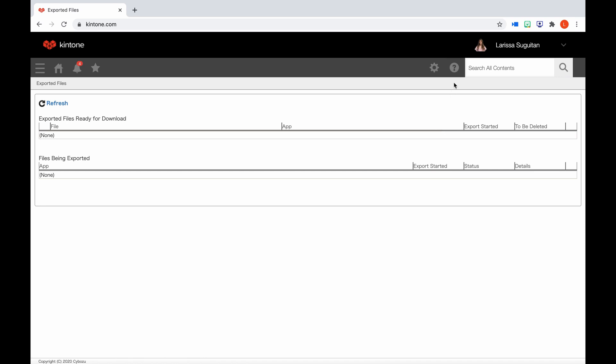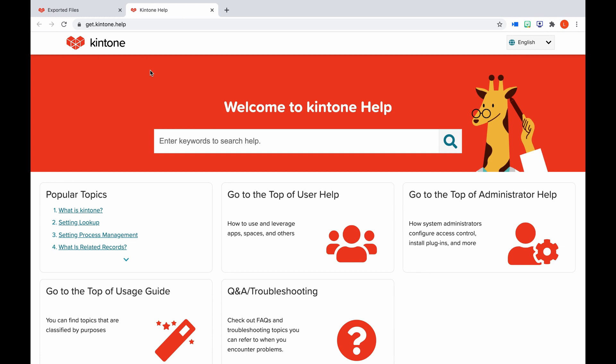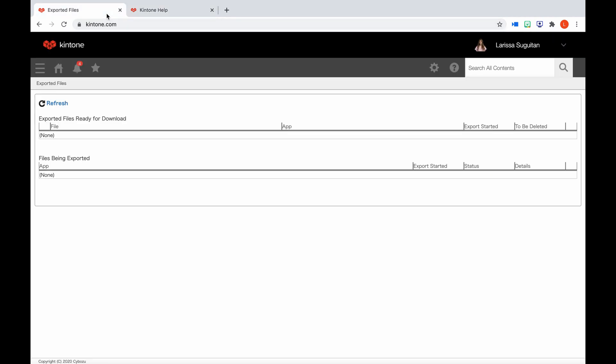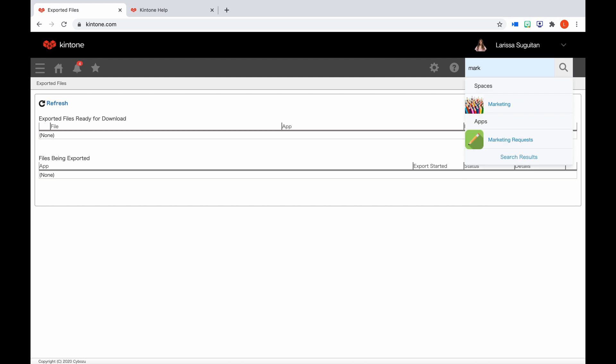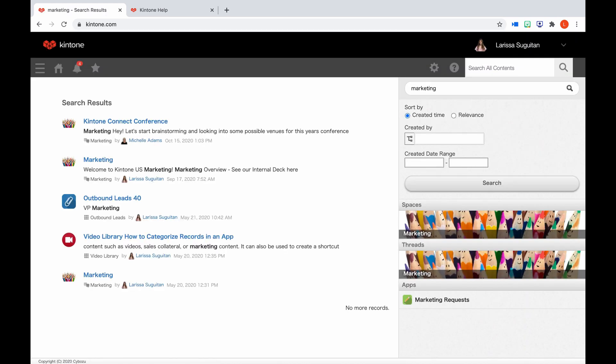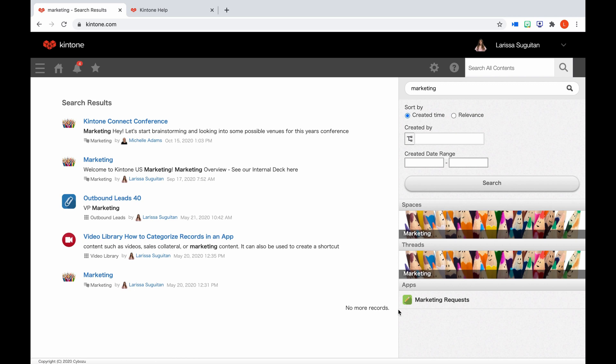And next we have this little question mark. If you click Kintone Help, you'll be directed to our help center. To the right of that, we have the search bar to search for spaces, threads, apps, people, and keywords. As you type, matches for spaces, threads, and apps will display. When you click search, the left side will display matches to specific keywords in content, and the right side will display any matches for spaces, threads, or apps that have the name of that search result.